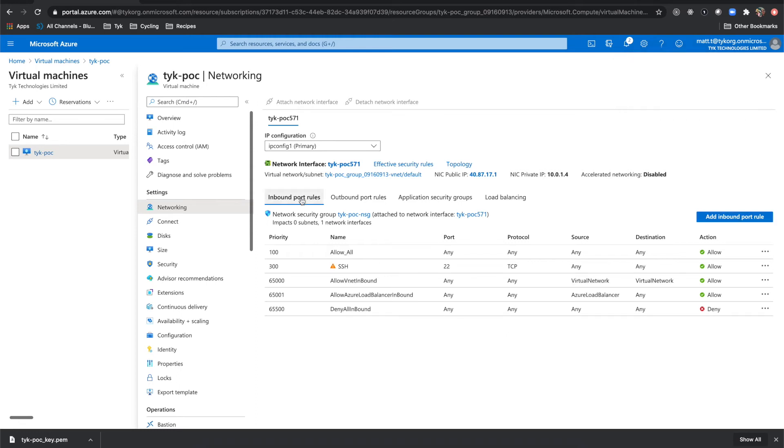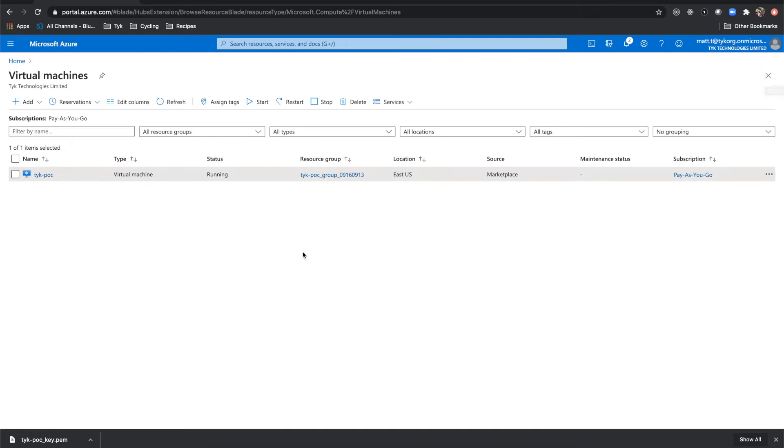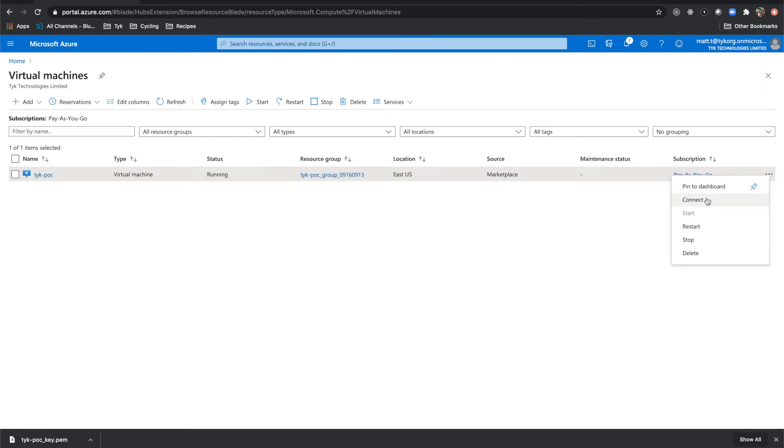And now you'll see that our allow all is here with a priority of 100, which means that it's going to be assessed first. Okay, that should get us around any connectivity issues that we may have when actually accessing the dashboard and the gateway through a browser. So let's come back here and click connect.